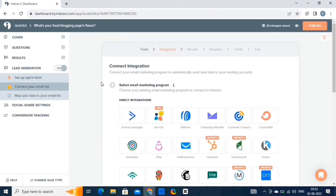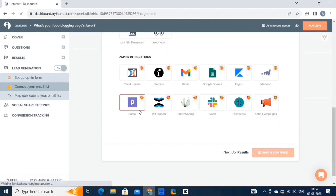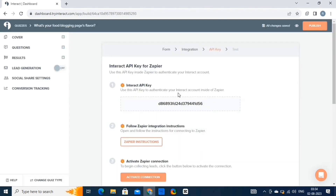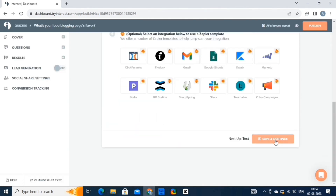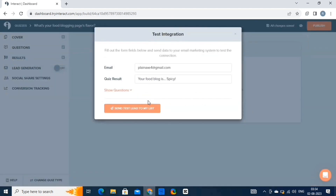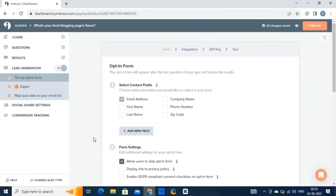In this step we will set integration — simply add direct integration and hit save and continue. Then authenticate the account through API key and hit save to proceed to the next step. Lastly, we have to test integration, so click on the test integration button. On this page, fill in the email and hit the save test lead to my list option. That's it — the integration has been added to your account.